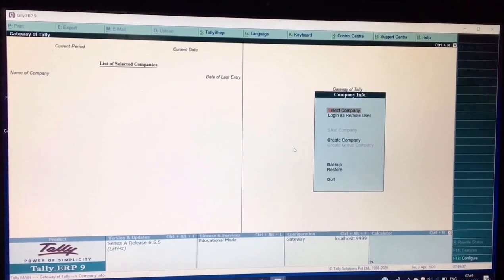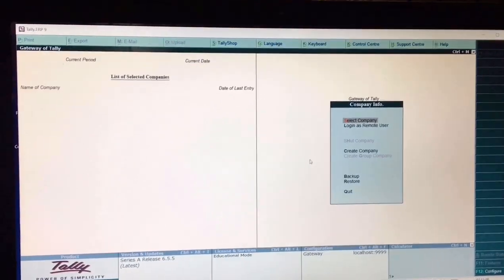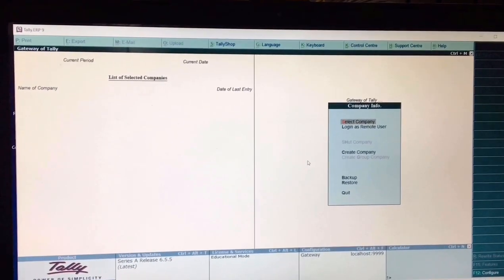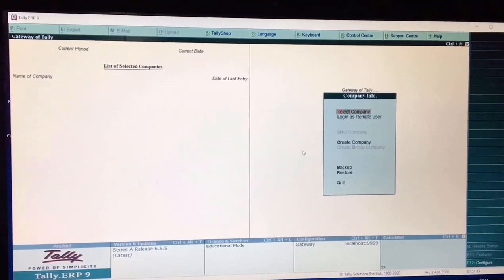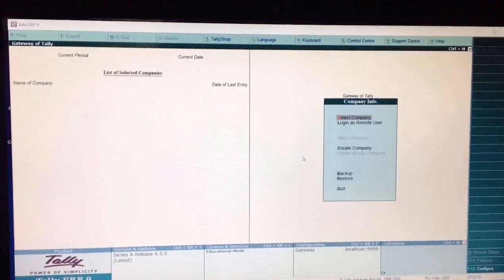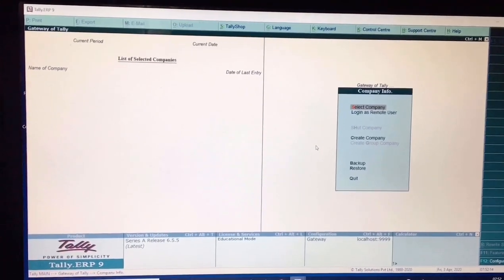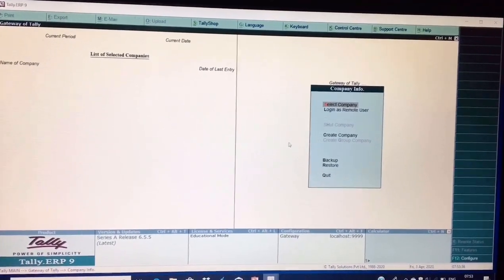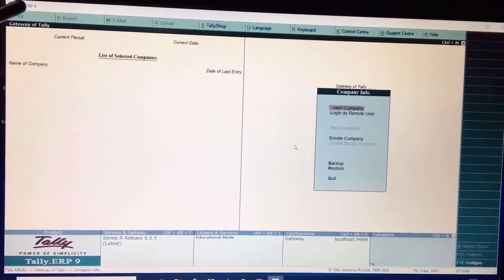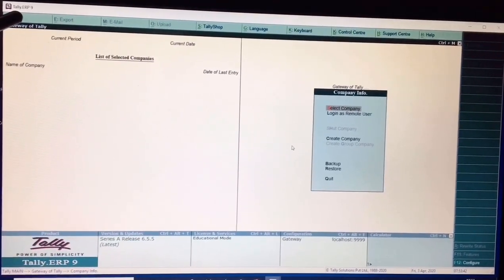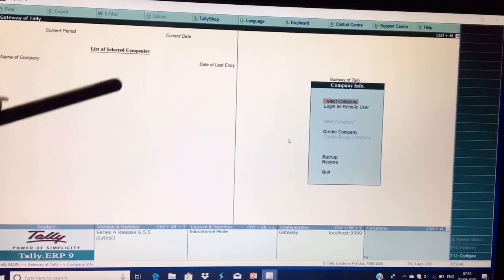Tally ERP9 is a better and powerful integrated business accounting software. You can easily start Tally ERP9 by double-clicking on the Tally ERP9 icon. The Tally ERP9 startup screen appears on your screen. The topmost bar on the screen is the title bar, and the next bar where various shortcut keys are written is called the horizontal button bar.